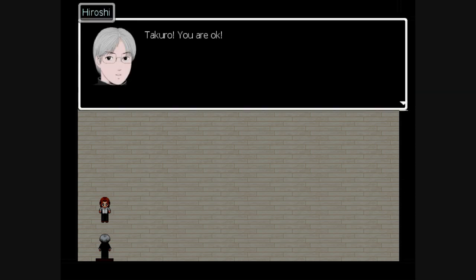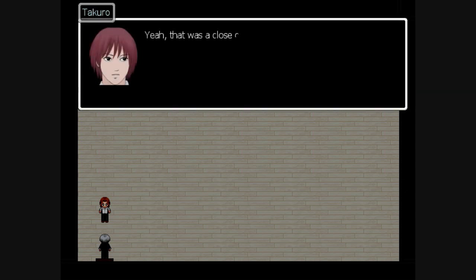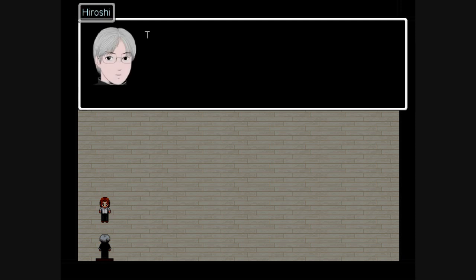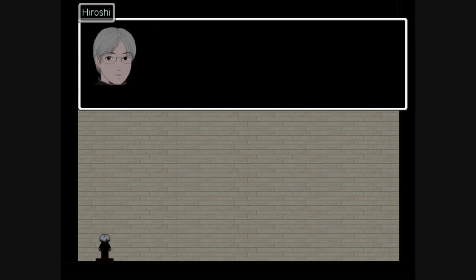He's not dead. Takuro, you're okay. Yeah, that was a close call. It's dangerous to be alone. Will you take me with you? That sounds like a good idea. Let's go.